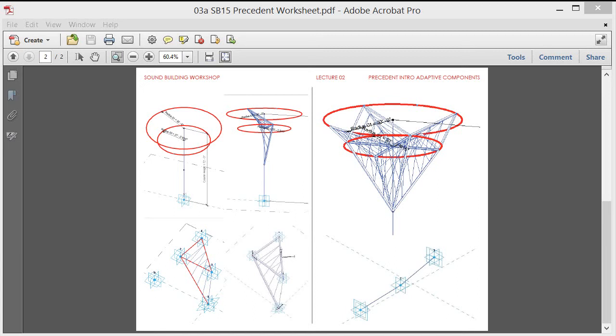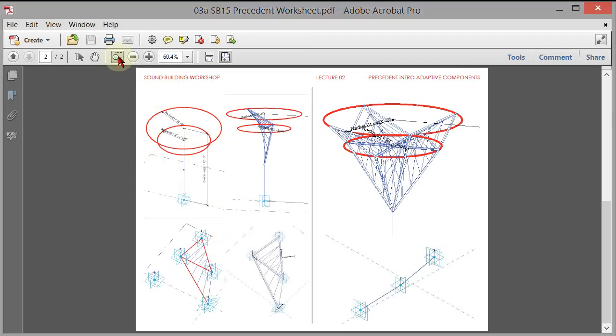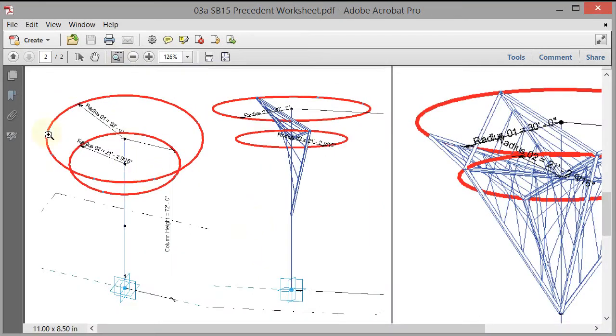Alright, this is part one of the Lisbon station that I went over in class today. The first part we are going to build this right here. So we are going to build what I was calling the spine in a conceptual mass.